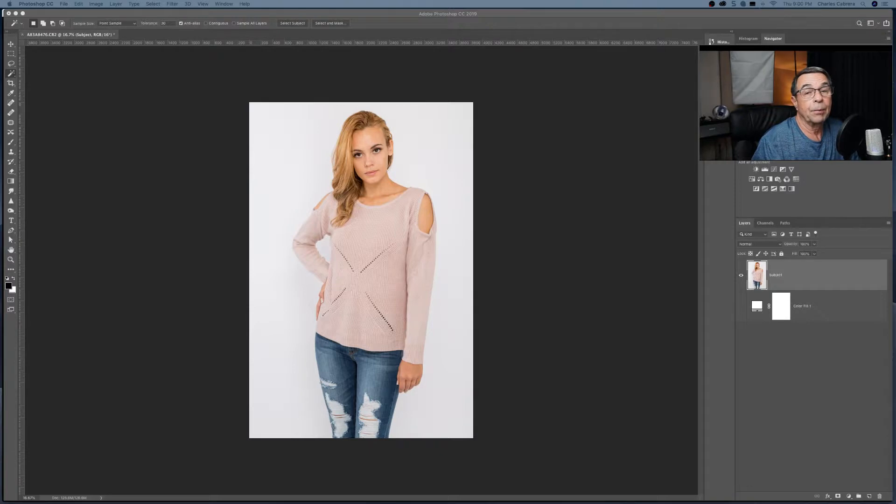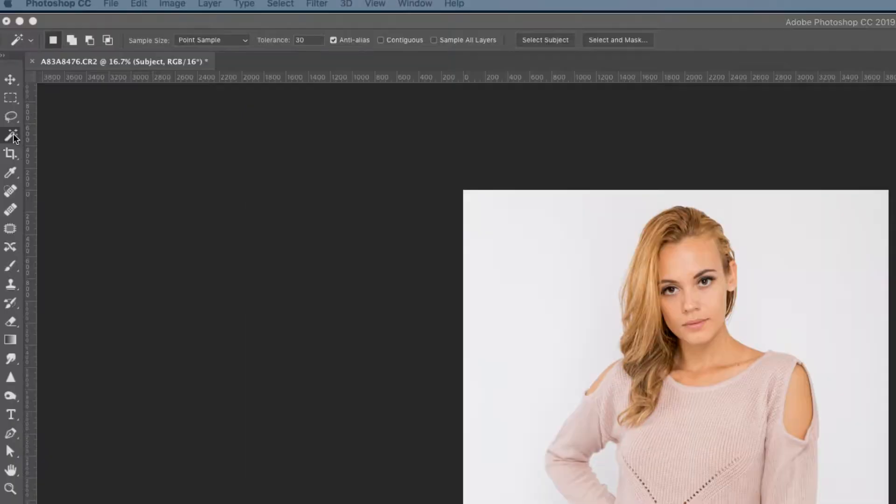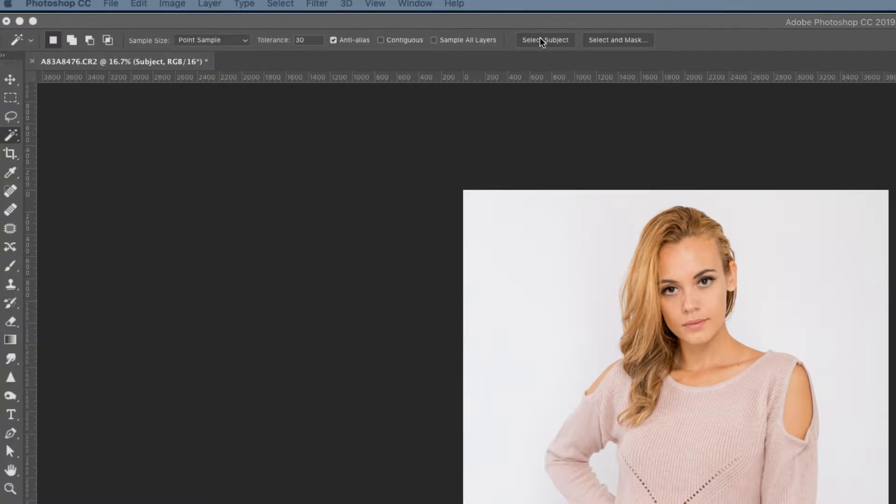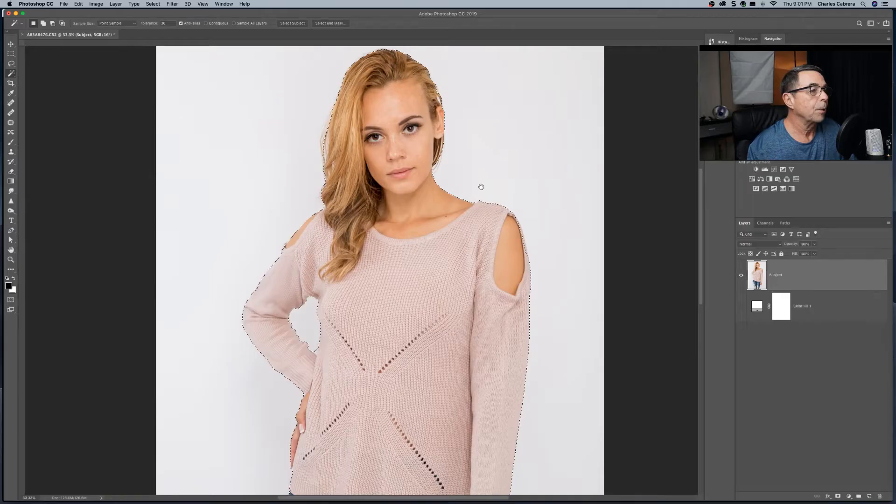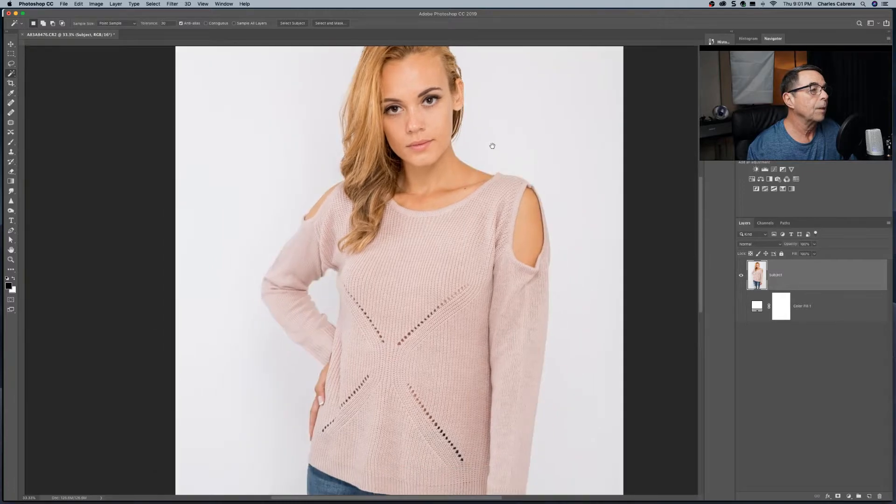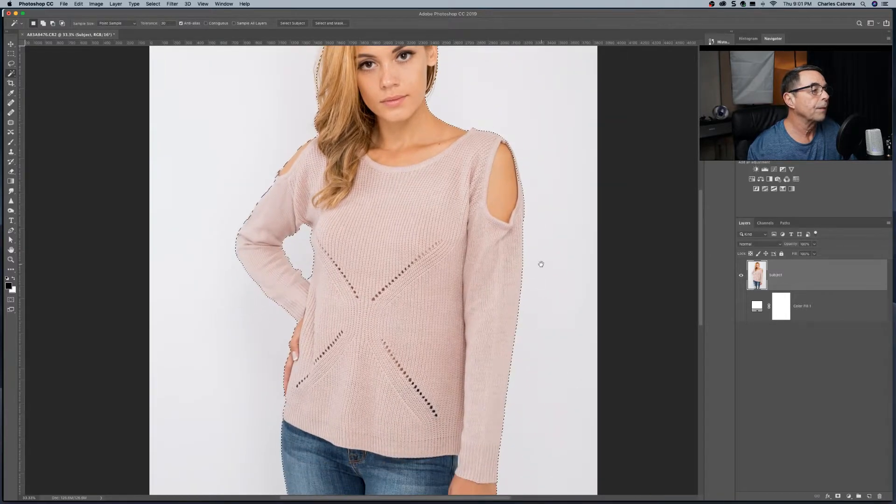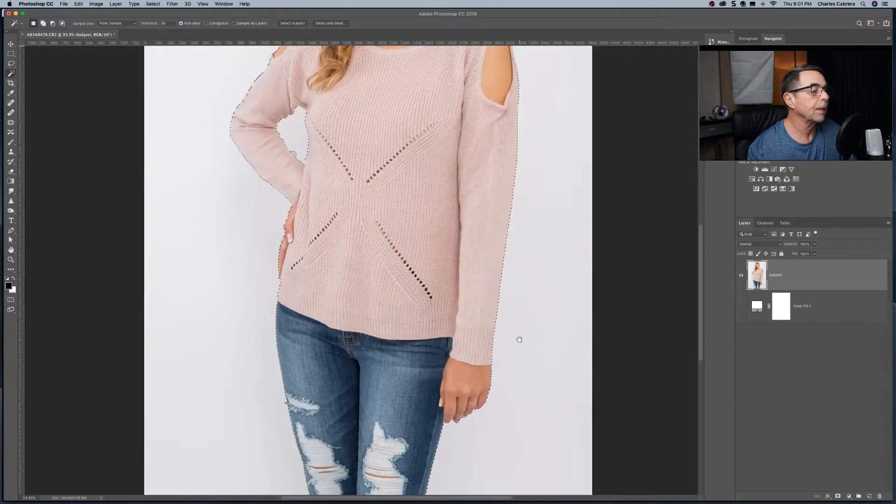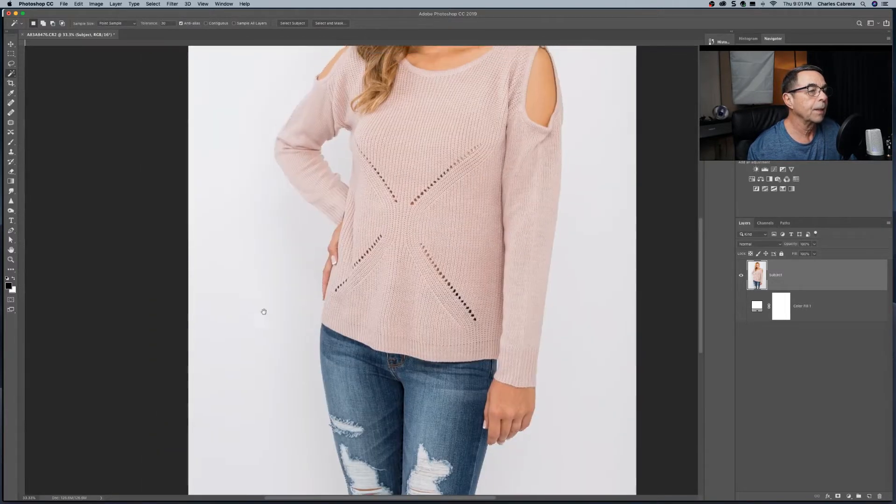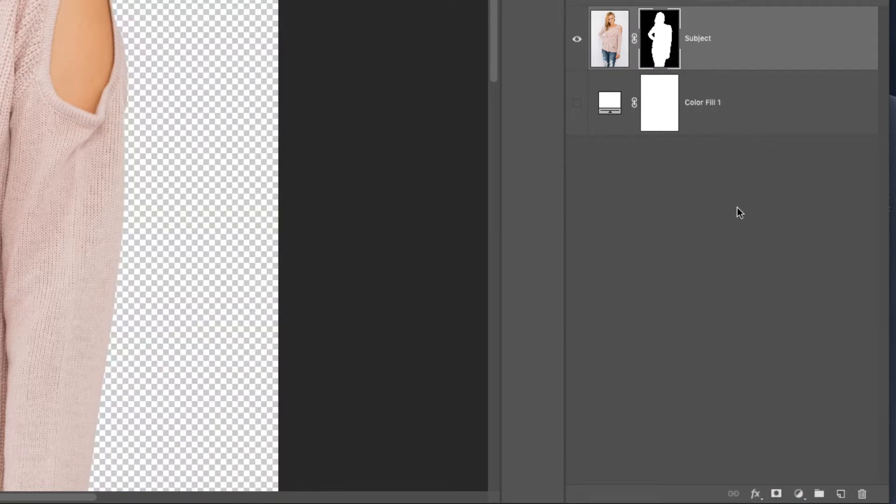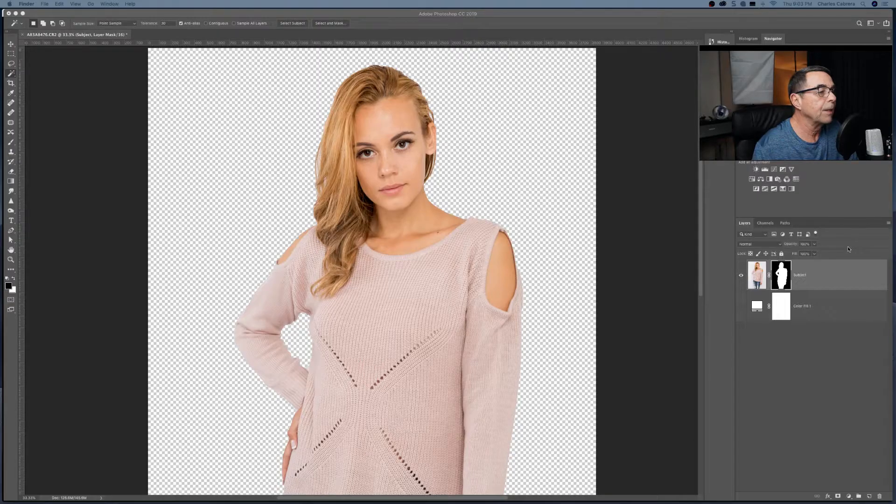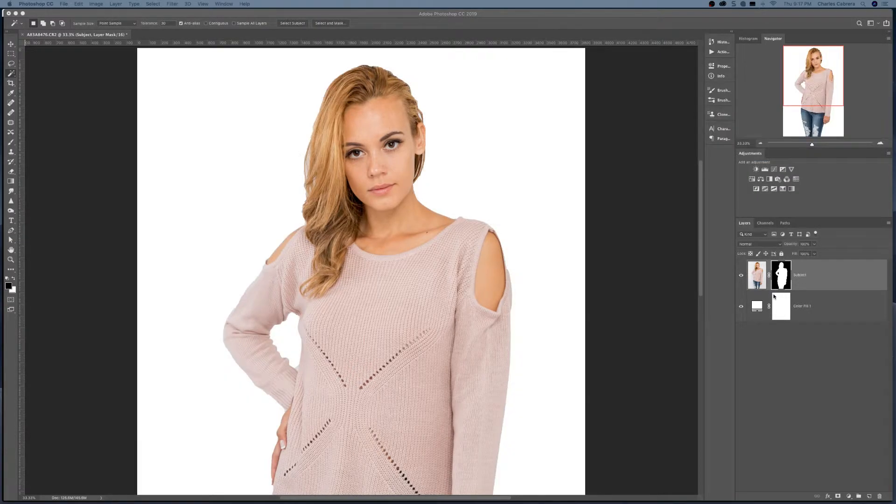So in this next example, we're going to use something called select subject. And up here where the magic wand menu is, there's something called select subject. When we click on that, Photoshop did a pretty good job of selecting the subject. Come down here to where it says add layer mask. Click on that. And there you can see where it's transparent. Here is the subject cut out.